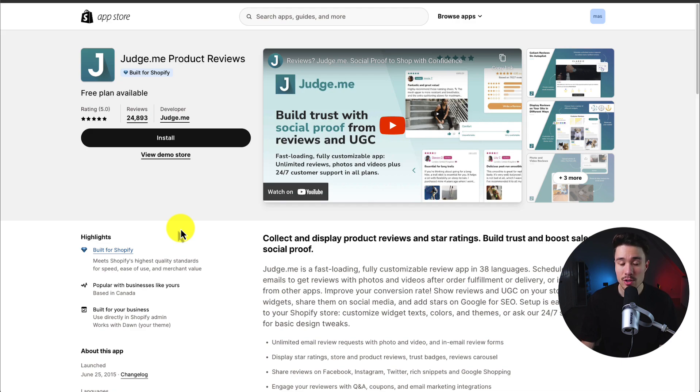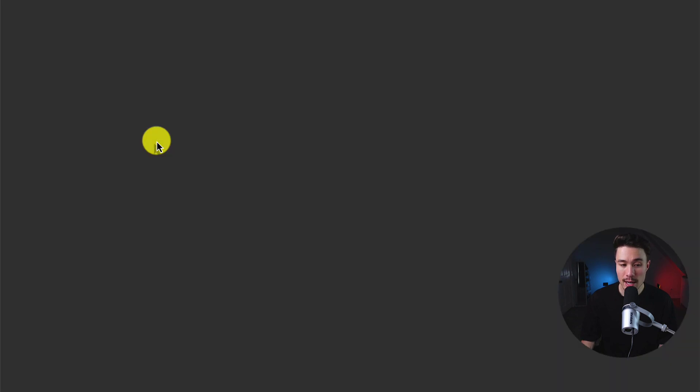I'll leave a link for this in the description below. You can also find it on the Shopify app store. But once you're on this page, hit install, and it's going to begin the installation sequence.